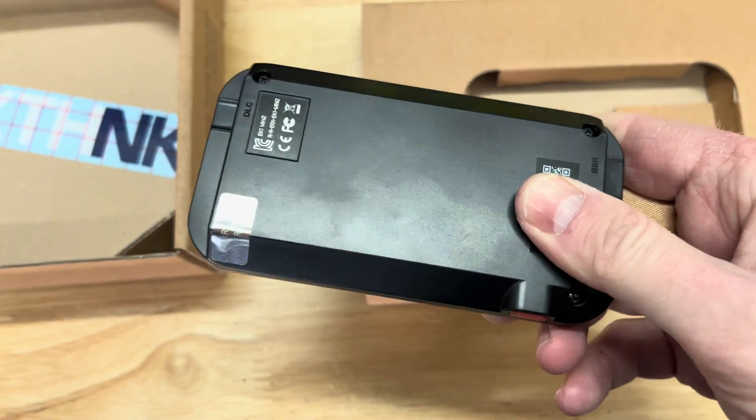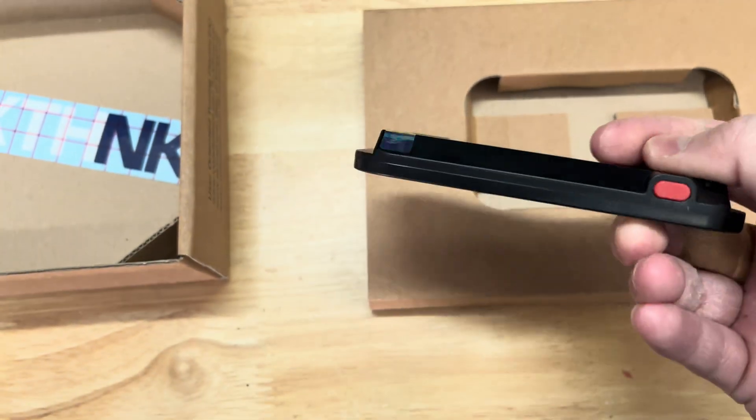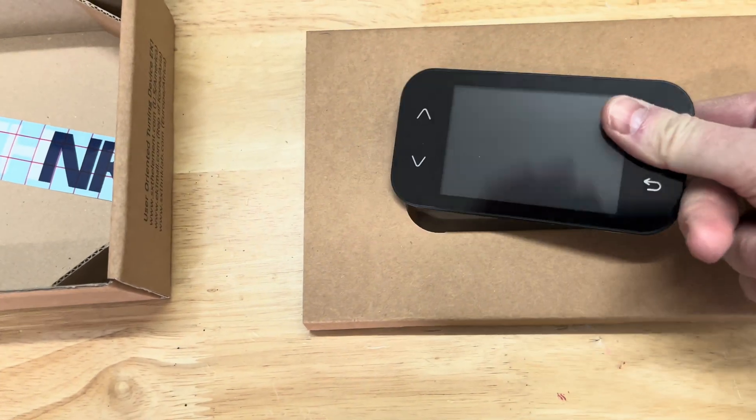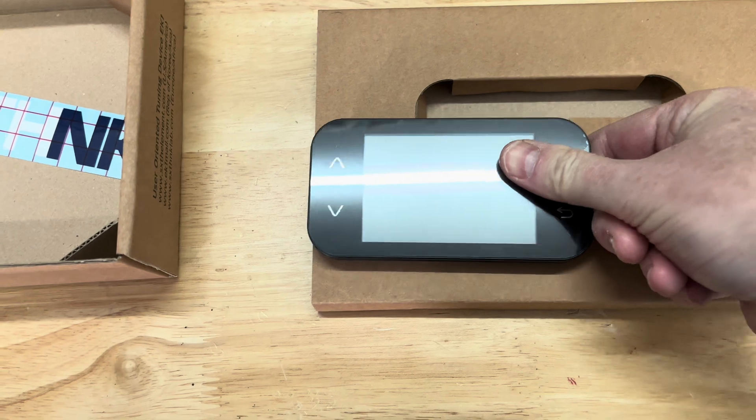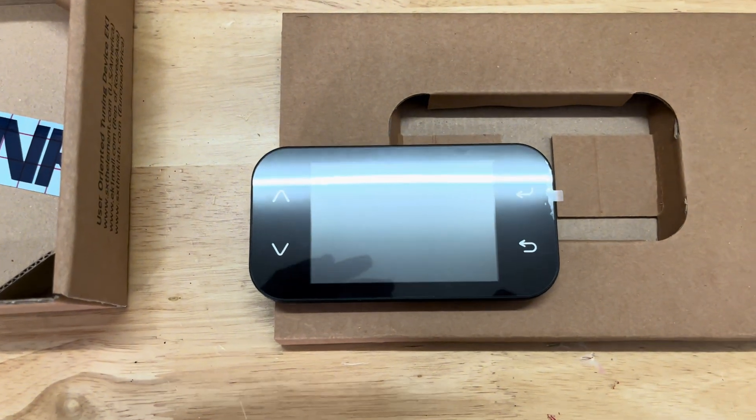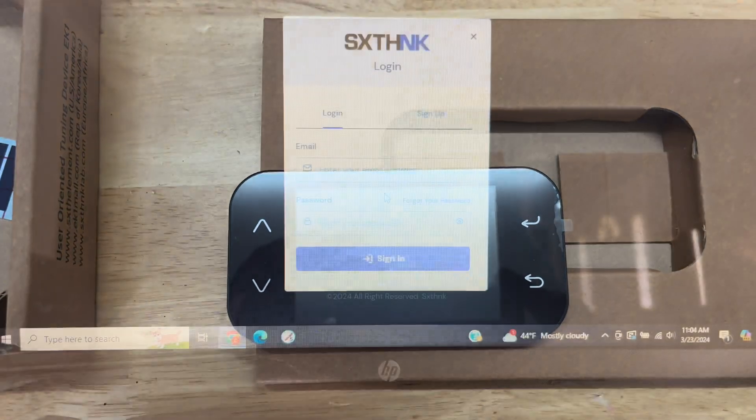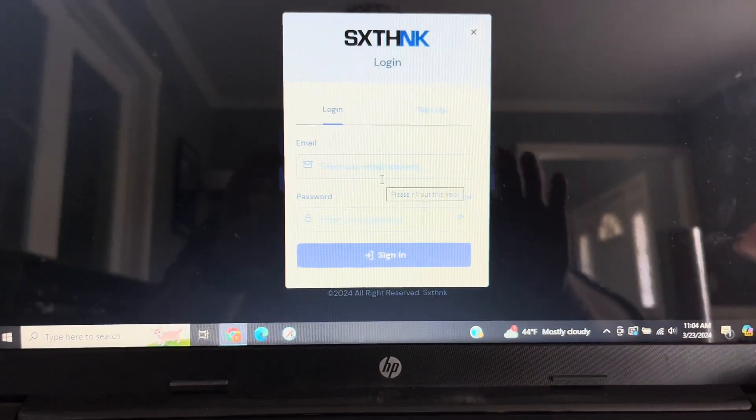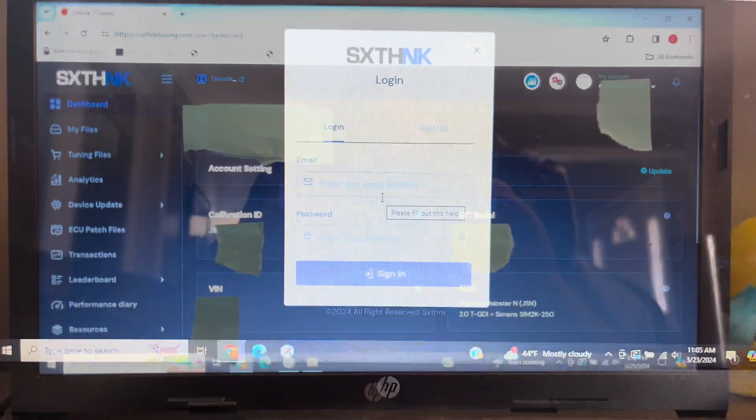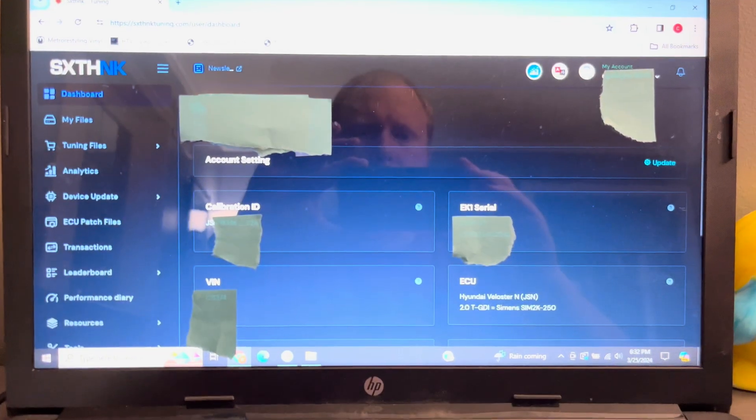I chose to set up my account online since I plan to update the firmware prior to hooking up the EK1 to my car. Once the app has been downloaded, there are a few key pieces of information you will need to complete the setup.